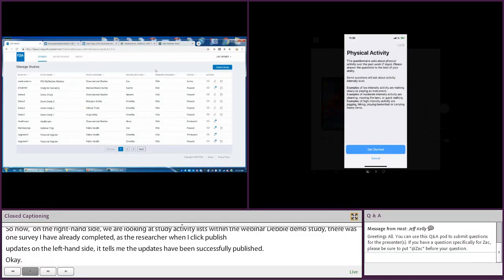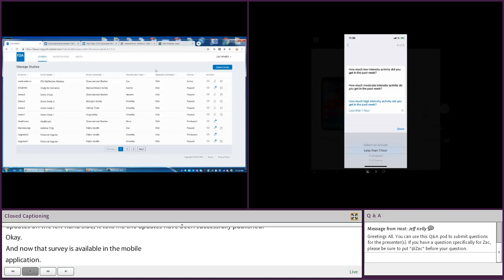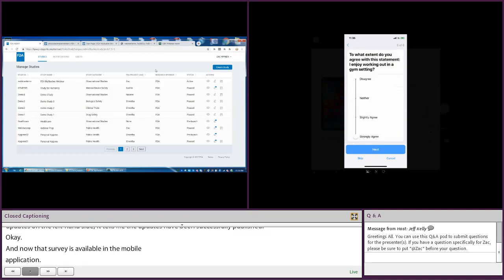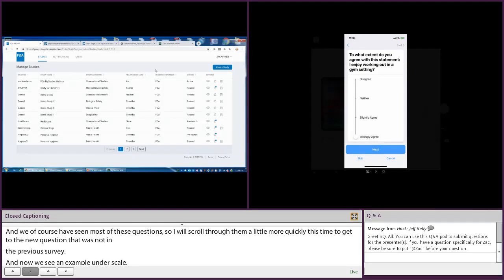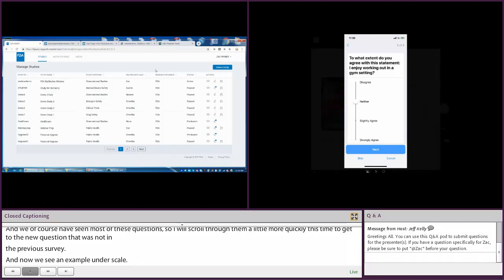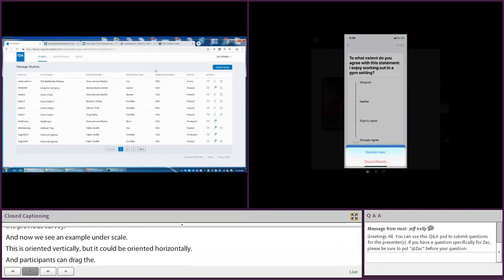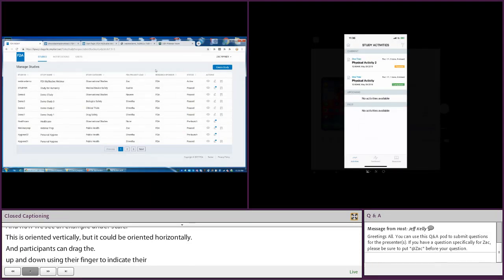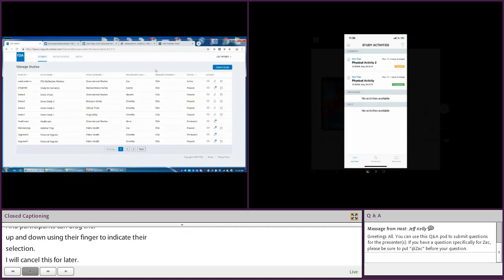Now that survey is available in the mobile application. We've seen most of these questions, so I'll scroll through them a bit quicker to get to the new question that wasn't in the previous survey. Now we see an example of a scale — this is oriented vertically, but it could be oriented horizontally. Participants can drag the dot up and down using their finger to indicate their selection. I'm going to cancel out and save for later. The new status is resumed — it lets me know I started it and decided to save for later, and it will pick up where I left off.